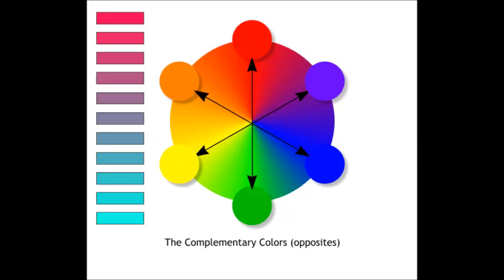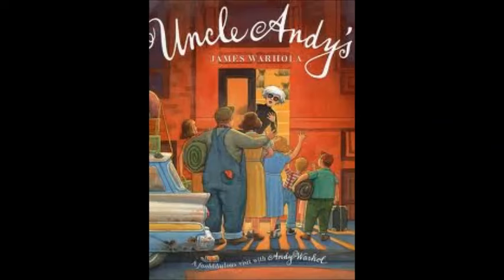We can see complementary colors in paintings like Uncle Andy's by James Warhola. A famous painter named Vincent Van Gogh used it a lot in his paintings as well.